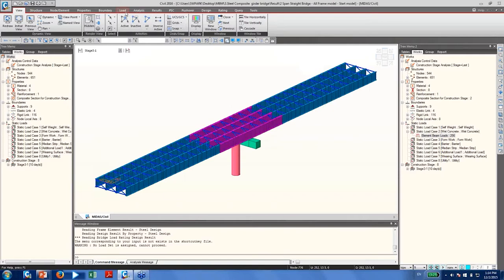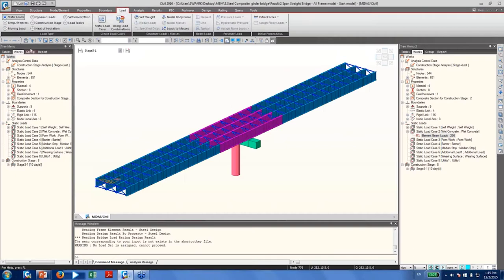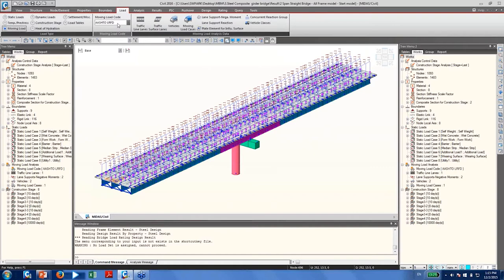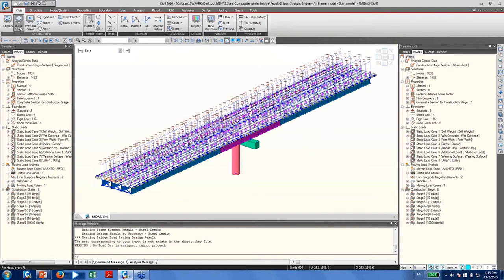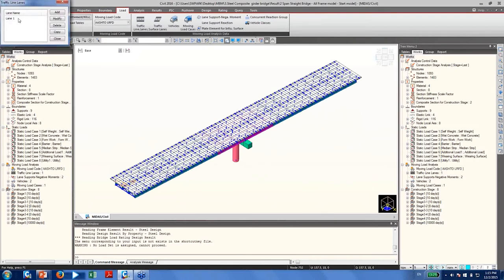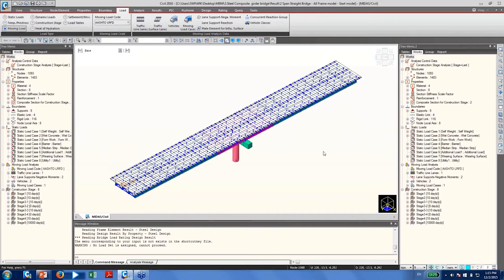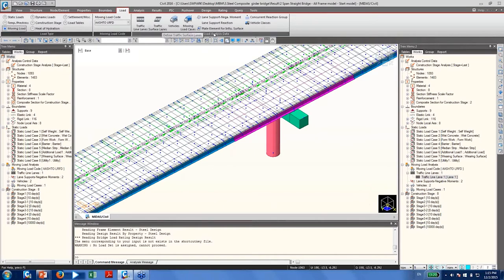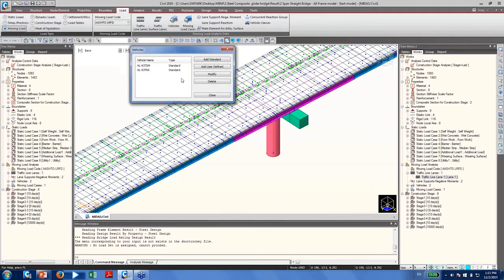To define moving load cases, go to the Load tab and click Moving Load. Choose the AASHTO LRFD moving load code. The traffic line lanes are already defined. You can visualize your traffic line lane on the model view by going to the tree menu, finding Moving Load Analysis, and double-clicking Traffic Line Lanes. Right-click and click Display to see where your traffic line lane is located on the deck. I've already defined two design vehicles: HL-93 Tandem and HL-93 Truck.